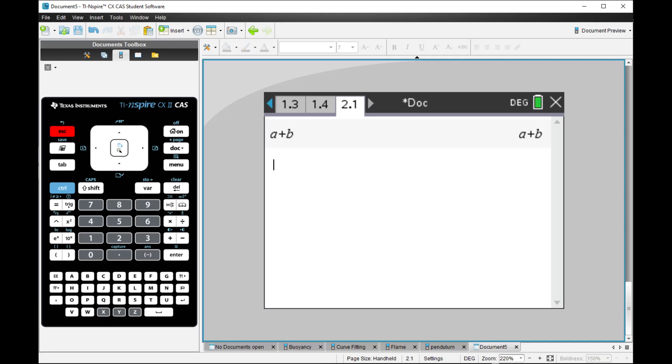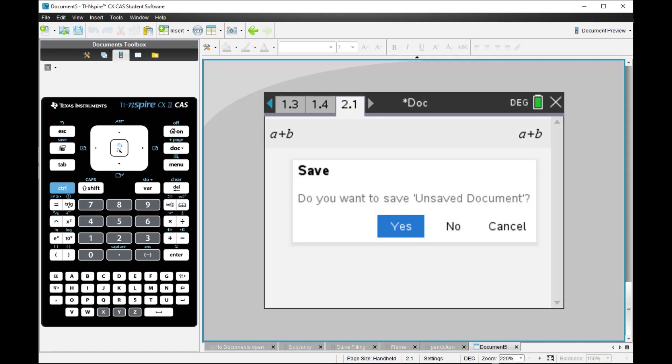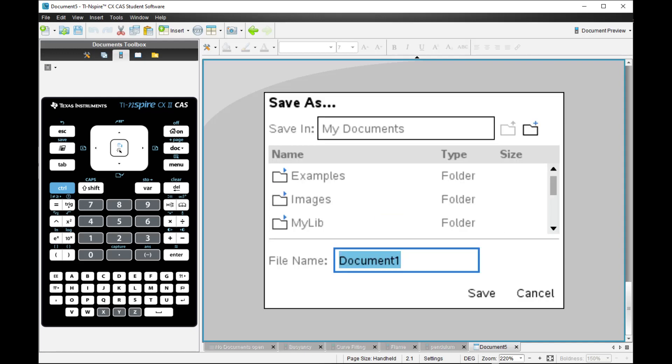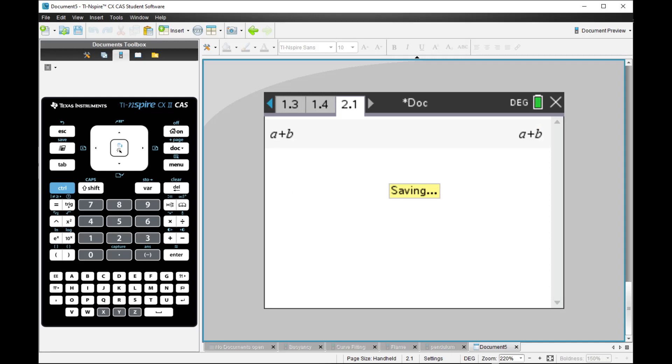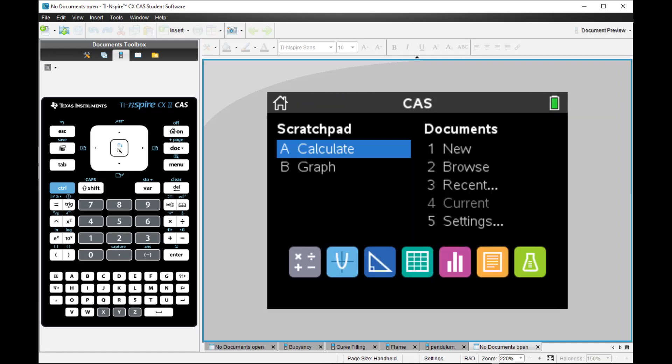When you are complete with your computation, you will exit this document and you're prompted to save the document into your calculator. Let's save that and I'll type hello123. And it is saved now into a file. I can create a new document with a completely new set of blank canvas. There is no A. There is no B. It is entirely blank.